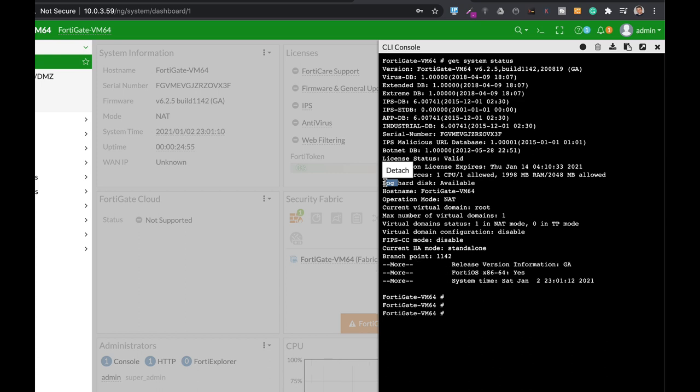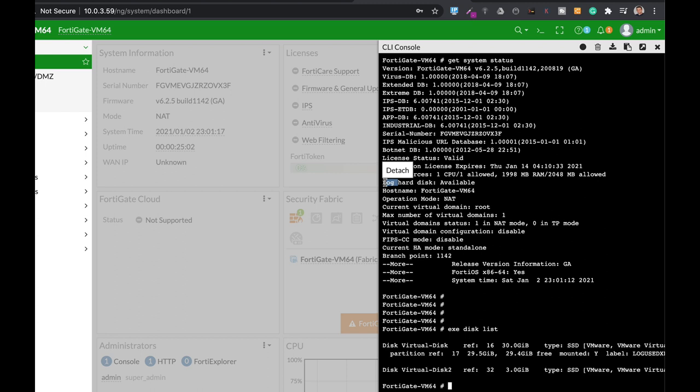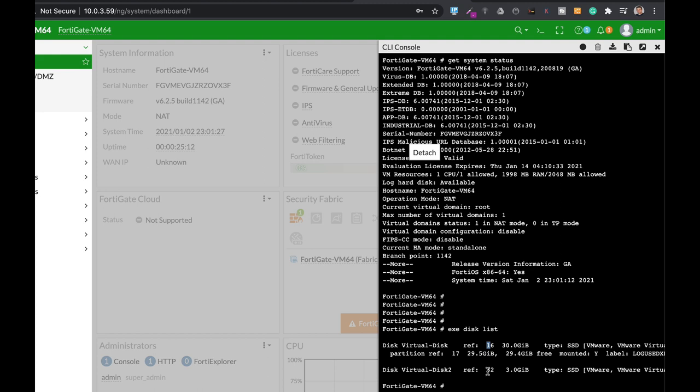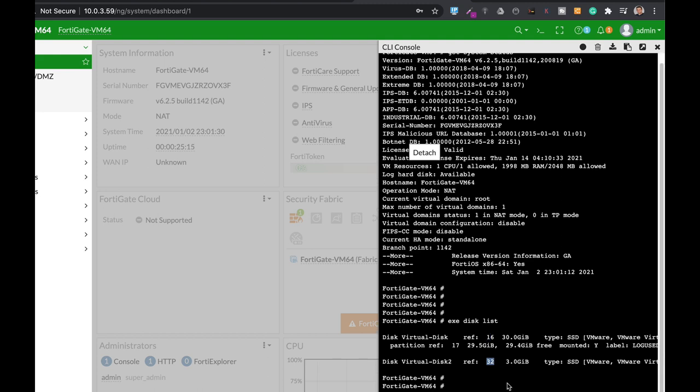So let's look at the current disk usage. We are actually using two hard disks. The first one is reference 16 with 30 GB and the second one is reference 32 with 3 GB.